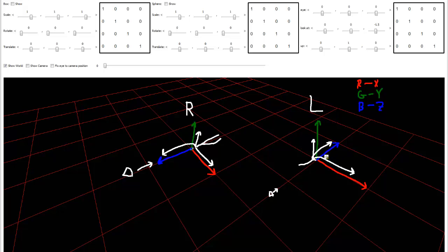DirectX uses left-handed. OpenGL uses right-handed. Try as you might, you can never ever get the positive axes of a left-handed coordinate system to line up with the positive axes of a right-handed coordinate system.